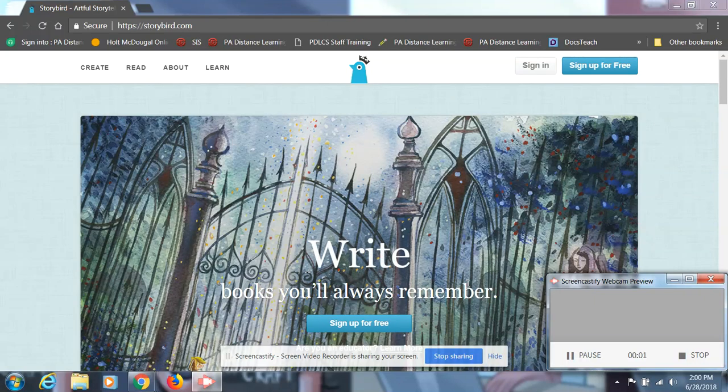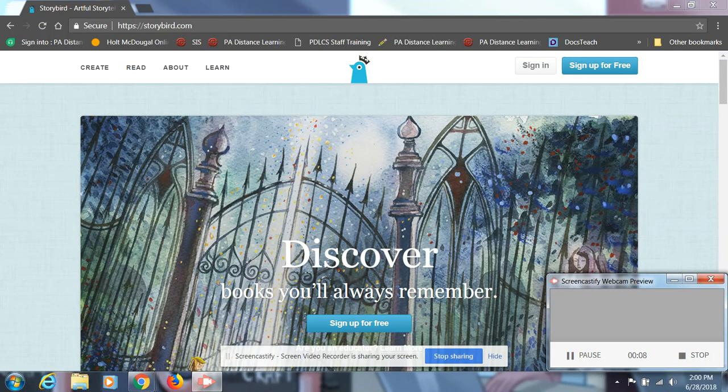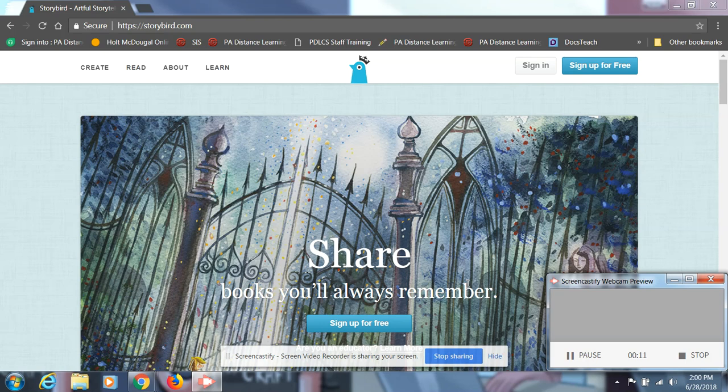All right guys, so I wanted to make a quick little video here on how to use Storybird. I know a few of us are really interested in using this resource, so I wanted to give you guys a getting started video to help you see exactly what you need to click.